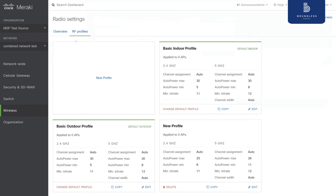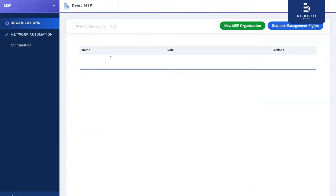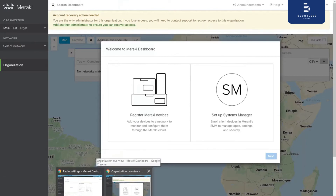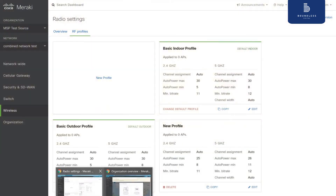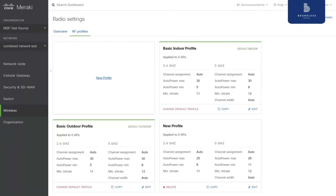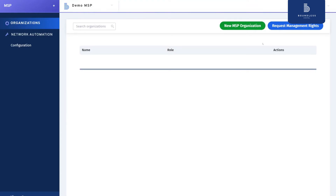So I'm going to the Boundless MSP dashboard. Here, we are first going to create our organizations. We are going to create an organization for each of our Meraki organizations, namely MSP test source and MSP test target. Then we will connect these organizations to Meraki on our Boundless platform using our API key. Then we will create our flex template using the configuration of this network we created here and copy this network to the other organization. So let's start by creating our organizations.